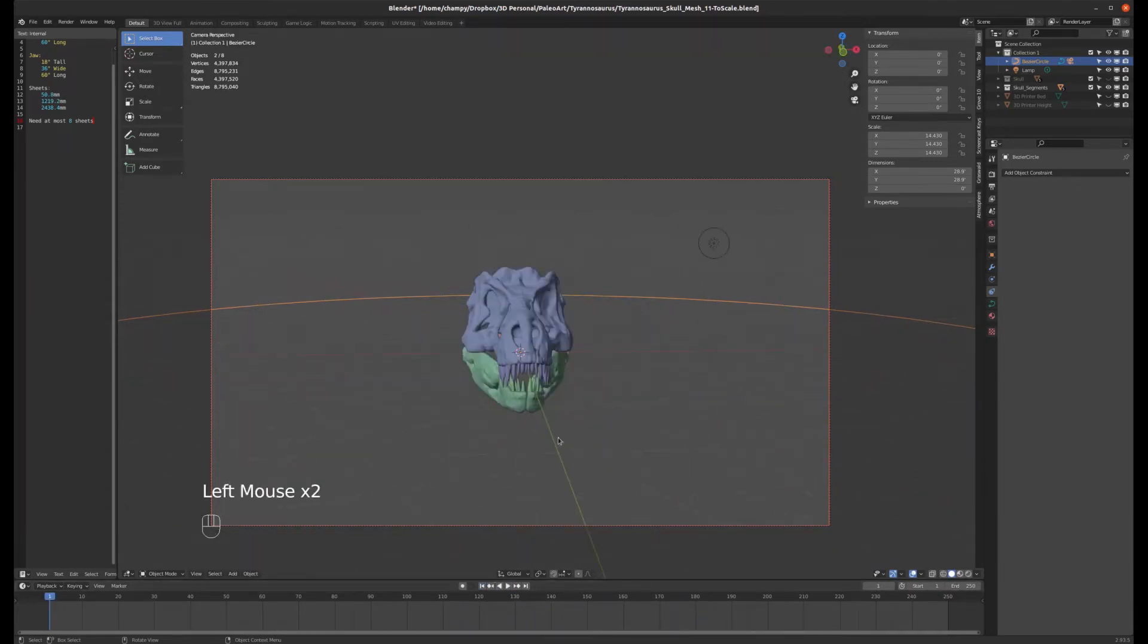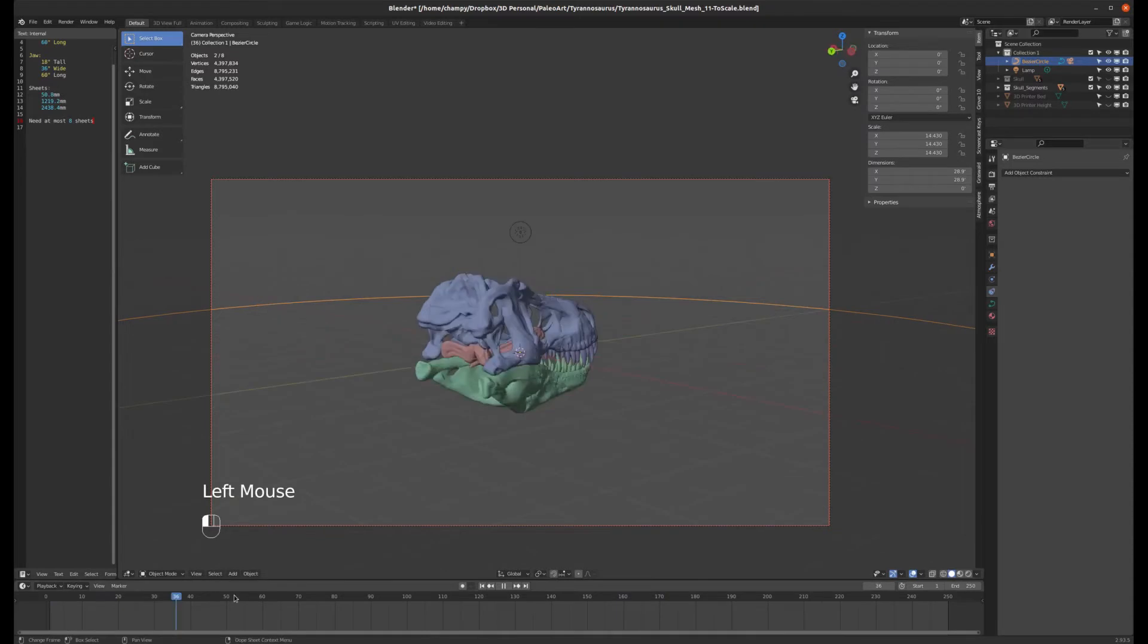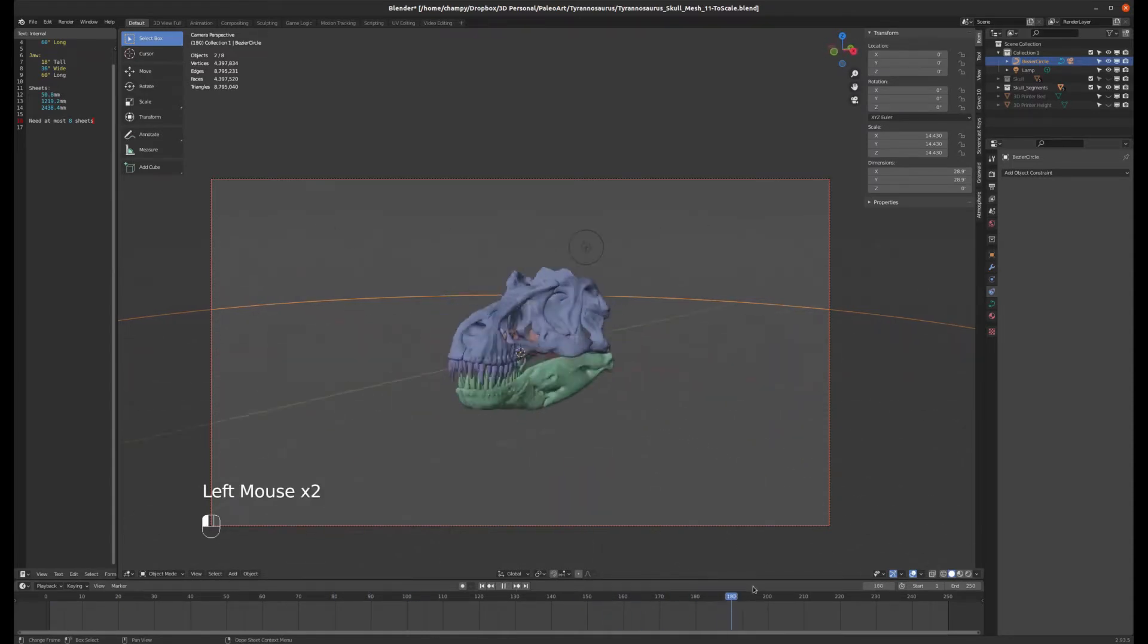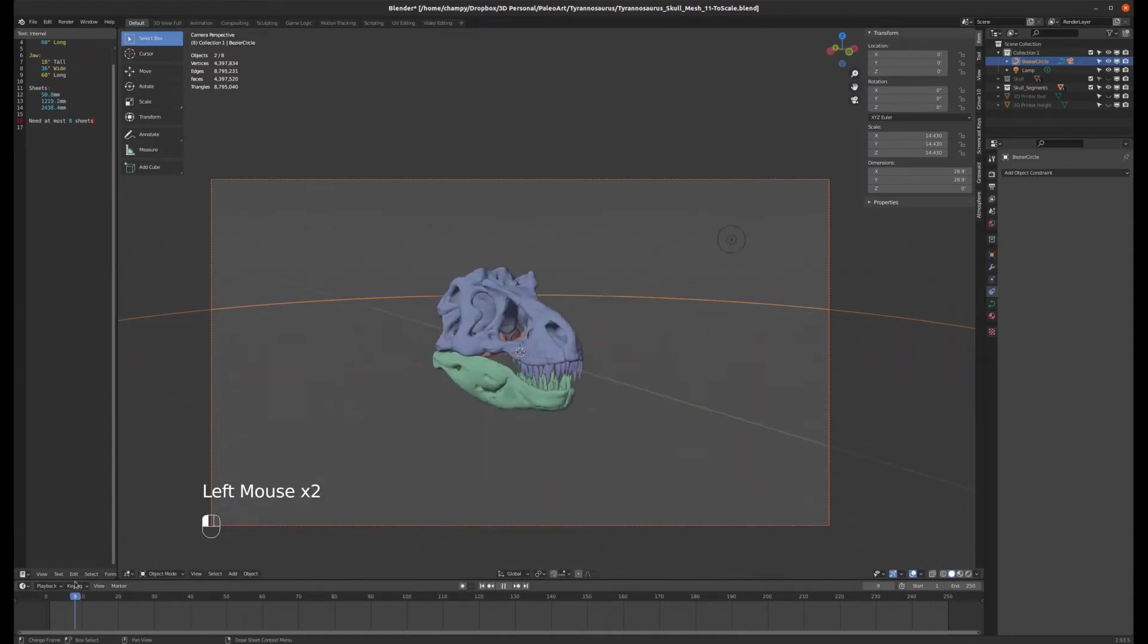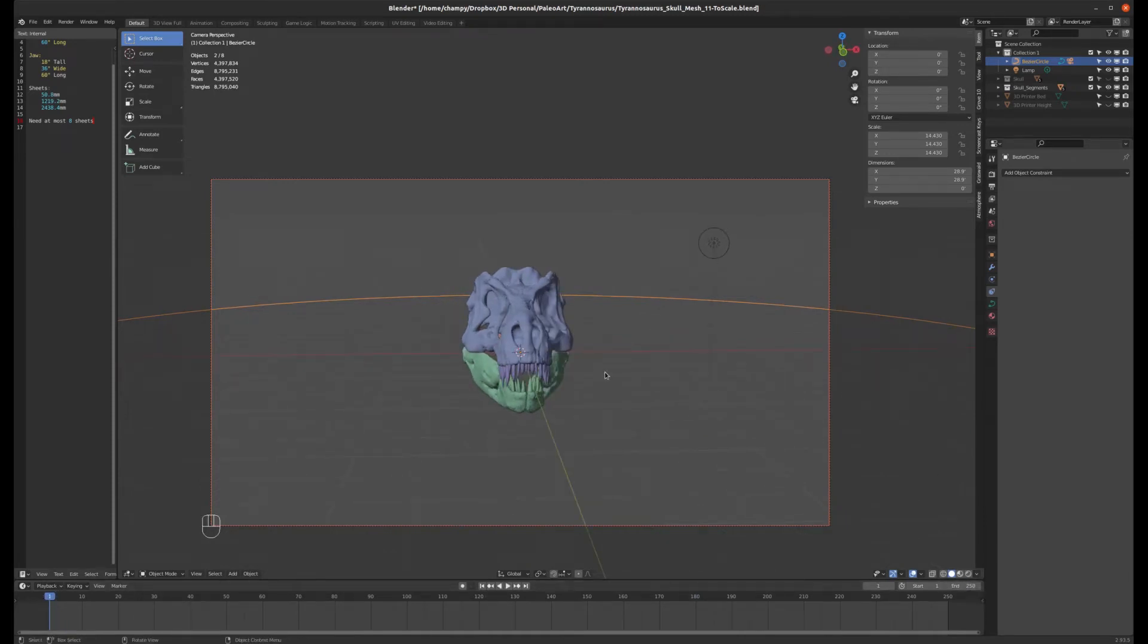First of all, our camera is orbiting around the object pretty quickly. In fact, it's orbiting completely around every 100 frames, and that's just a default setting. I don't want it to go around that quickly. I have a 250-frame timeline here and I want it to take all 250 frames to orbit around completely once.